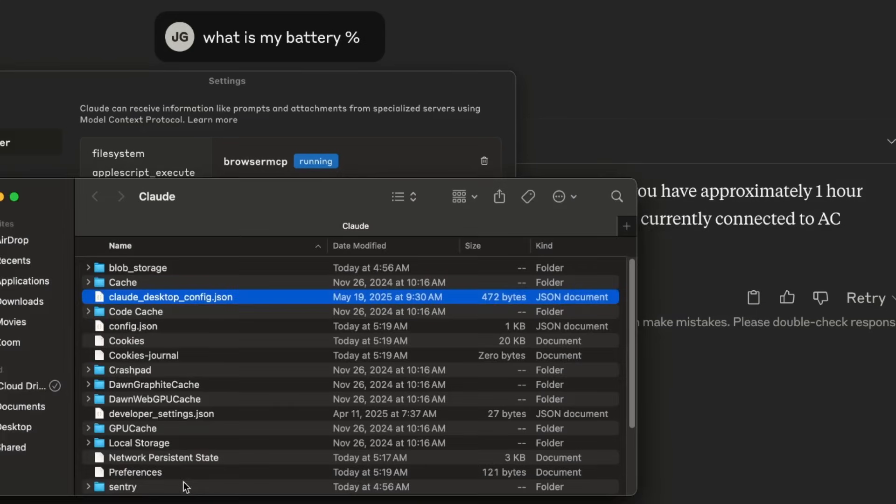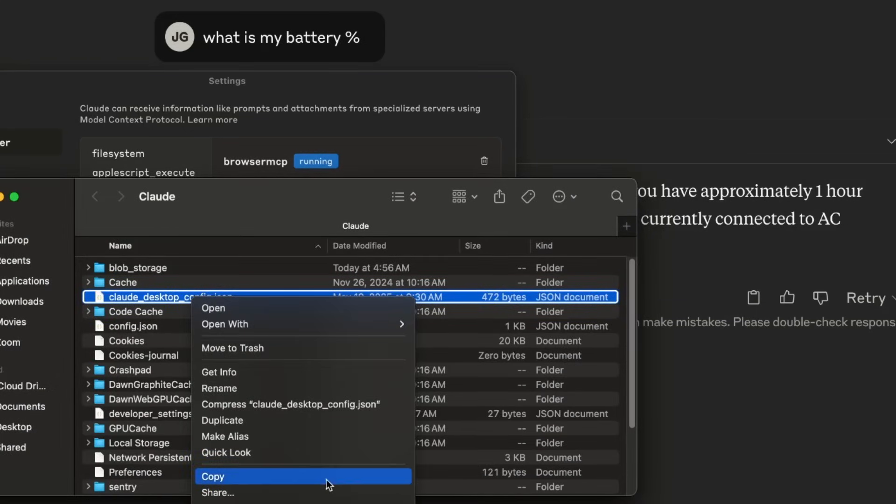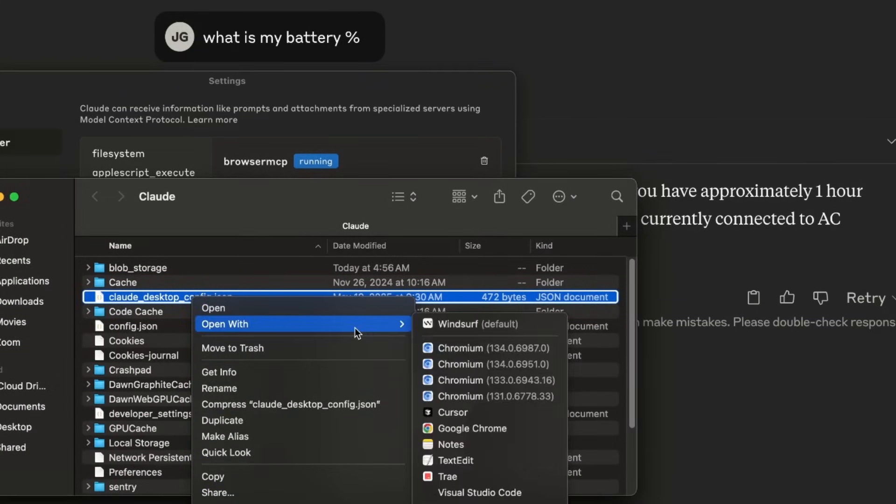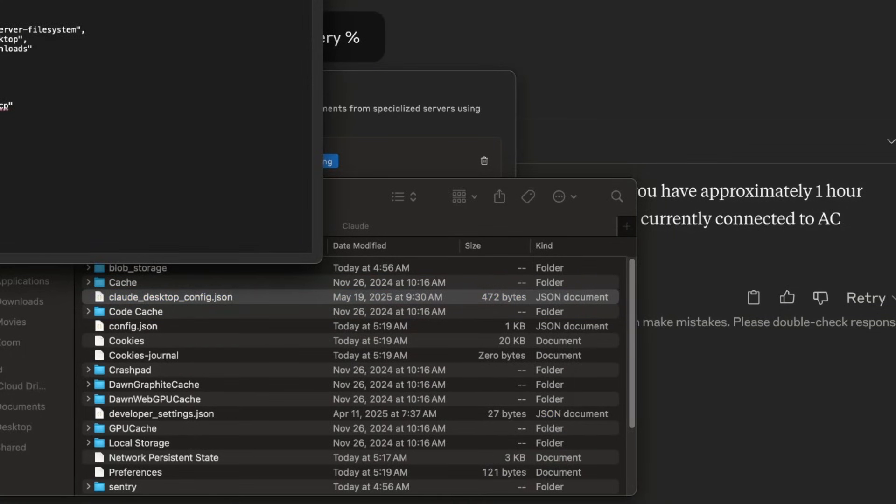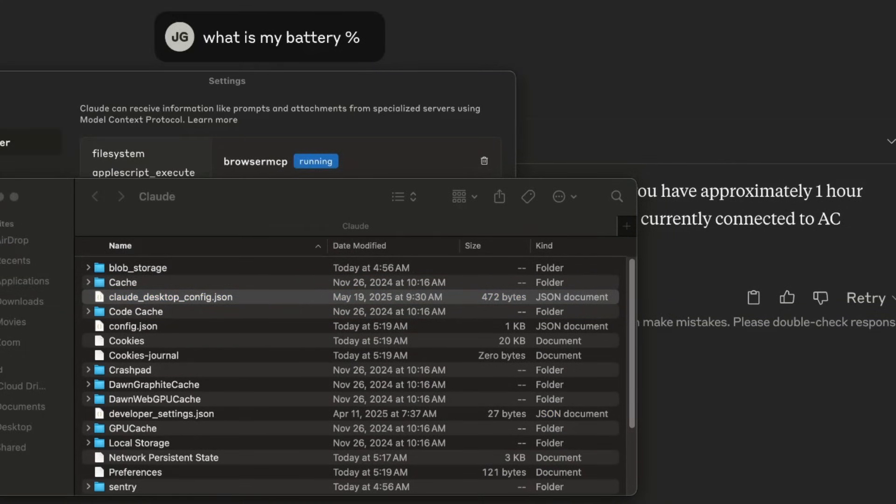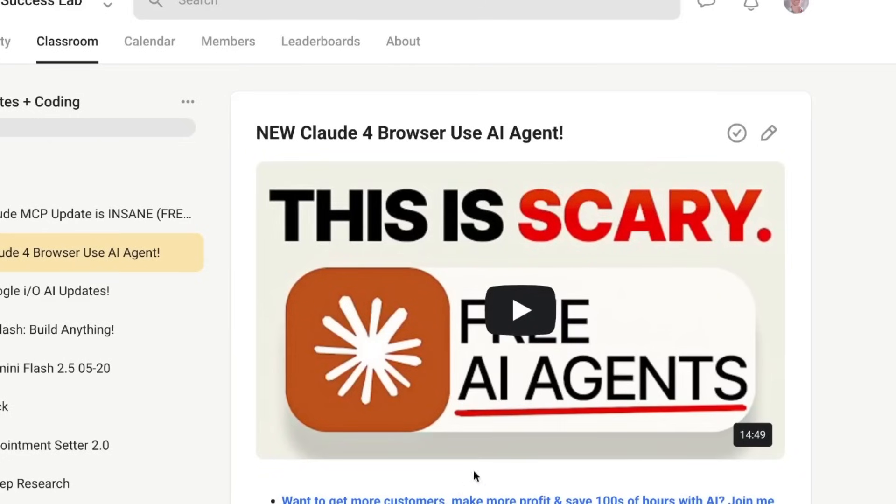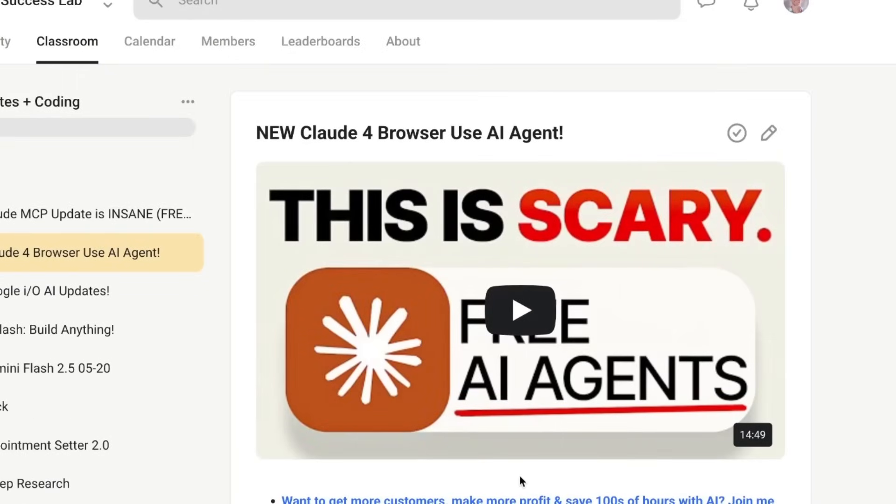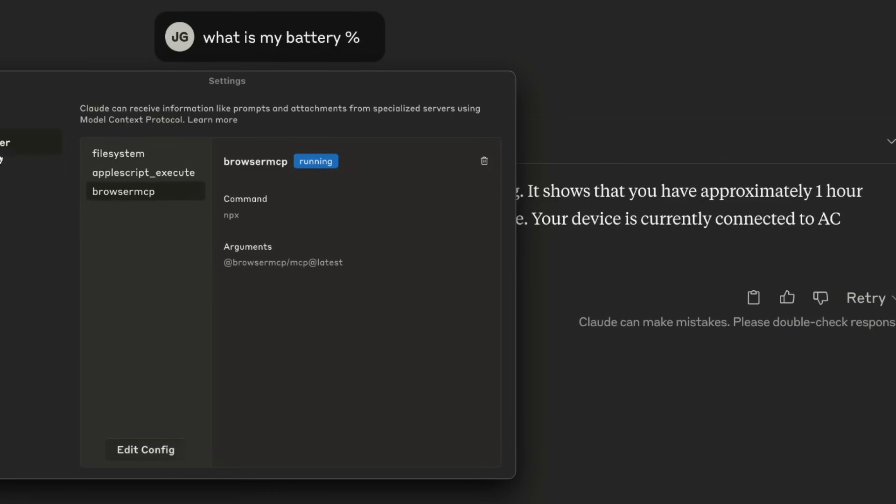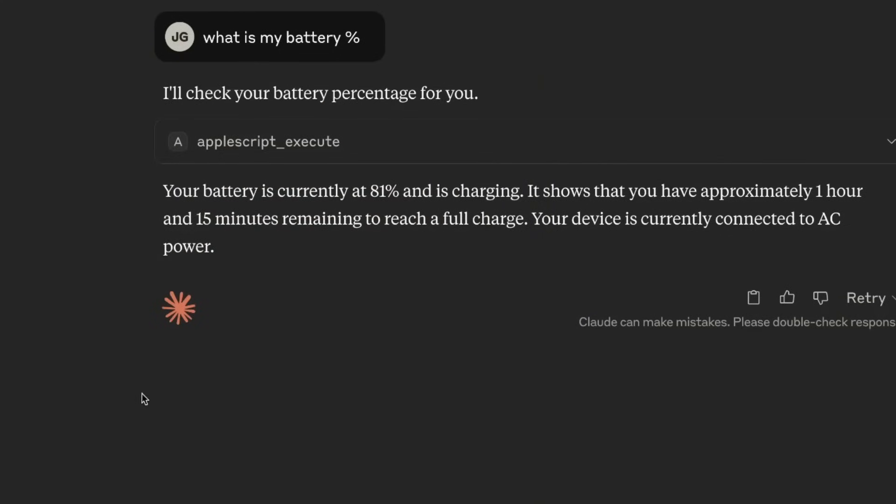If you want to set this up you just edit the MCP configuration file. It's all described inside the tutorial but basically you just edit the MCP like you can see right here. Set up the settings. If you want the copy and pasteable code you can go inside the AI Success Lab. Link in the comments description. Completely free.